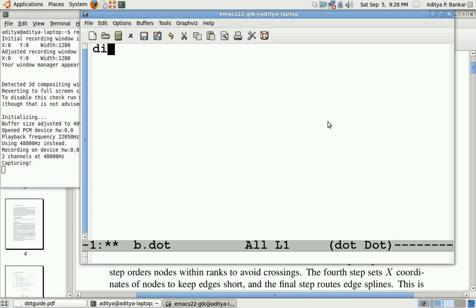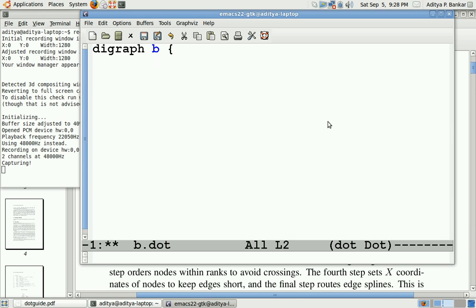To begin, we need to type digraph and the graph name. Within a graph, we have different nodes. These nodes are connected to each other by edges. Edges are lines with arrow marks which show the direction.